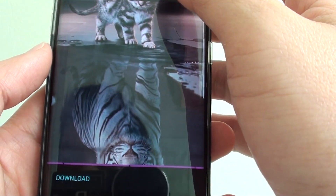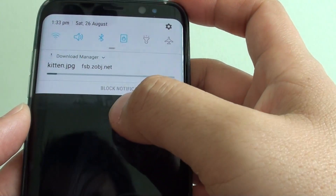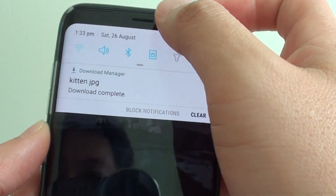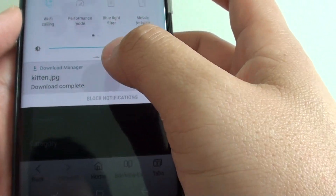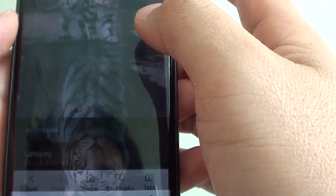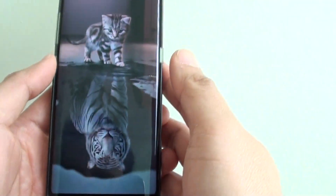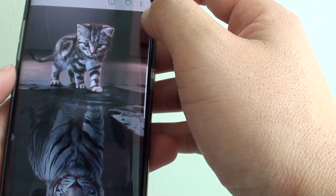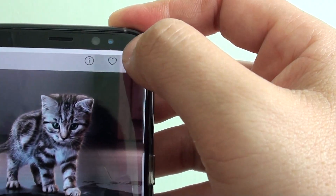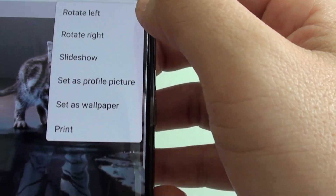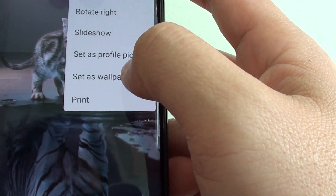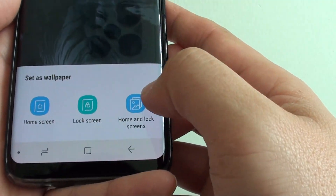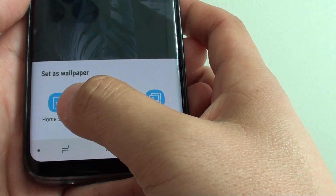It downloads as an image — at the top you can see it is downloaded. Swipe down from the top, tap on that picture, and you can see what it looks like as the background. Then tap on the menu icon and tap on Set as Wallpaper.